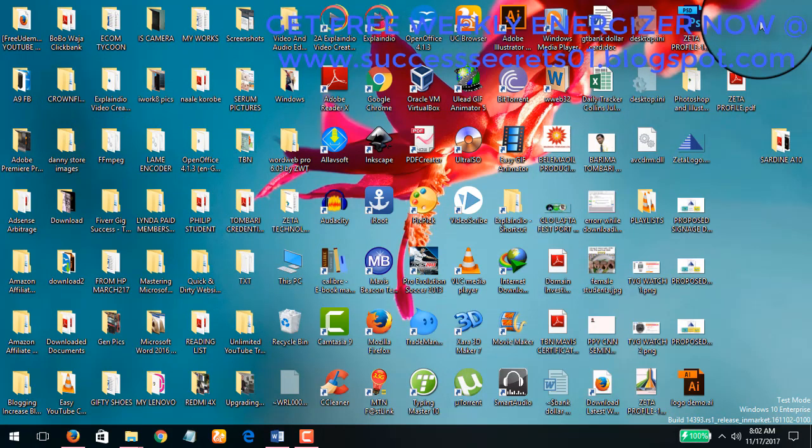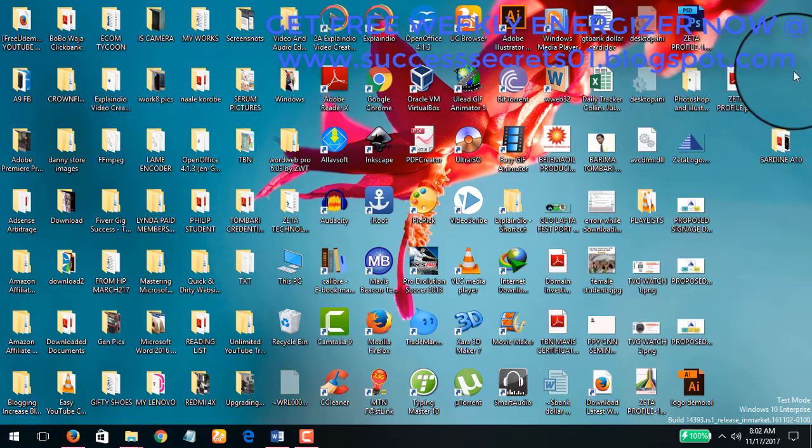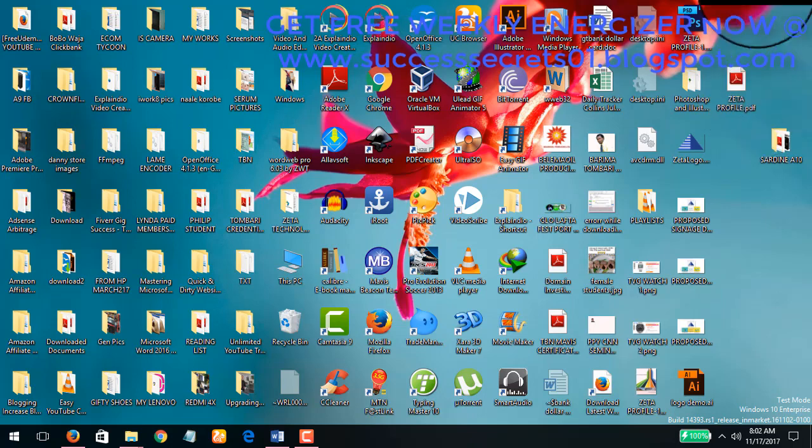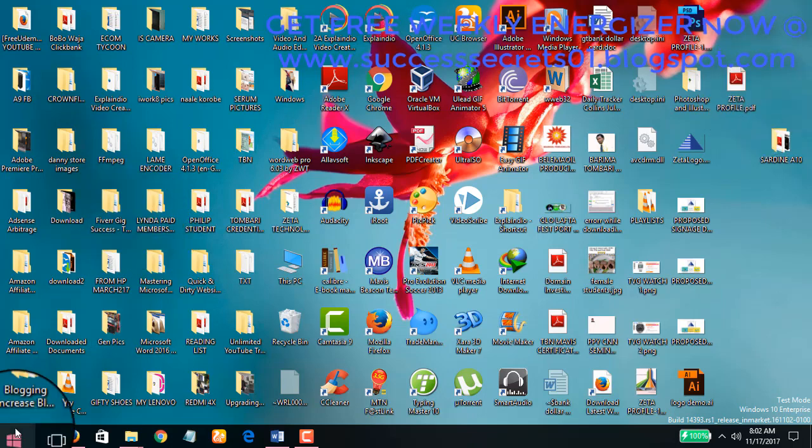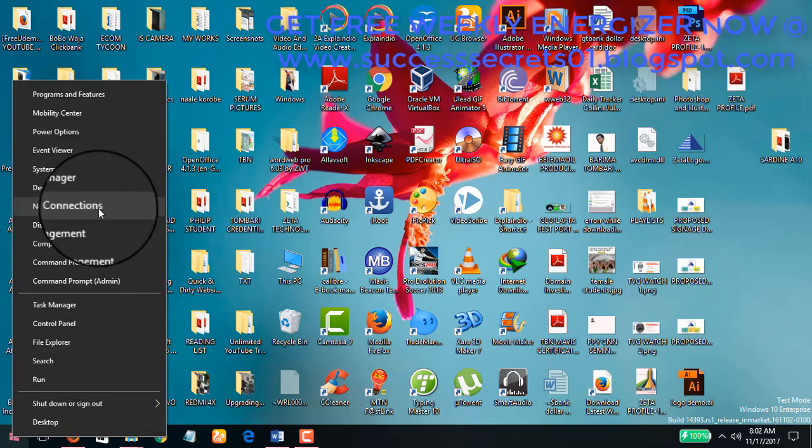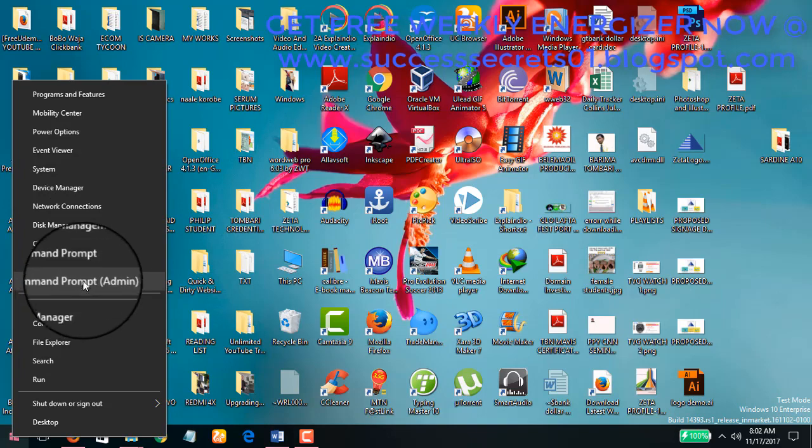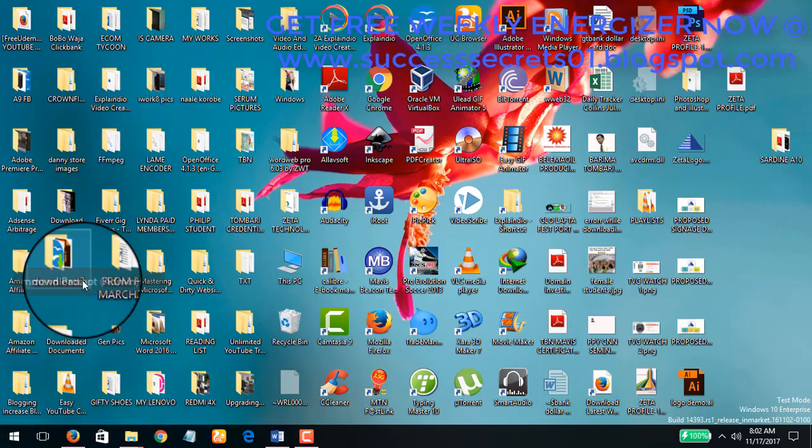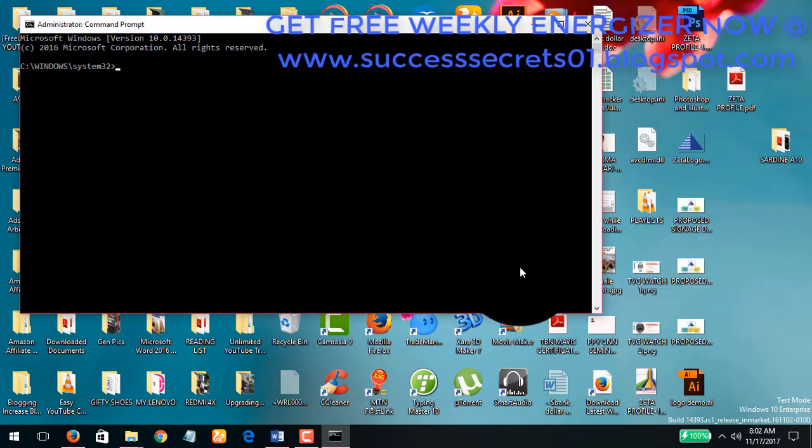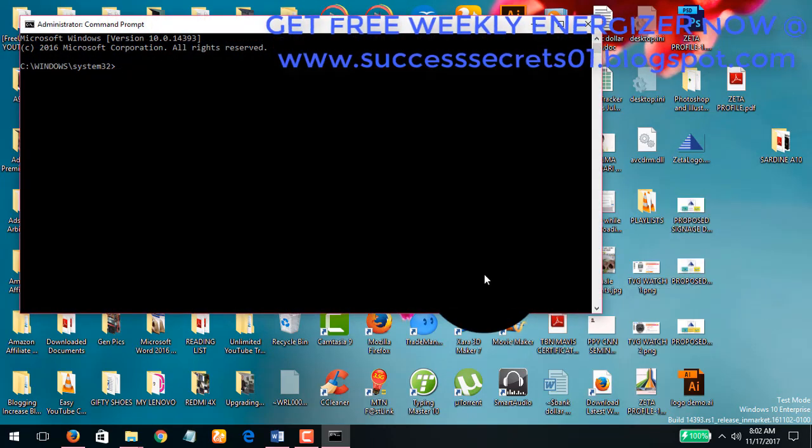Now let's look at the number five thing that you can do. Number five is to manually turn off Windows Update. There are two things I'm going to show you. You can right-click on your Start button and click on Command Prompt running as Admin. Run command prompt as admin and then you type in what I'm going to put in right now. Just look at your screen: net stop wuauserv.